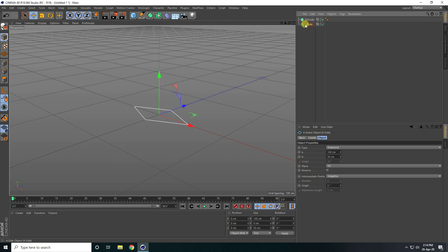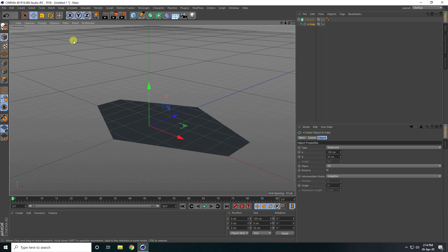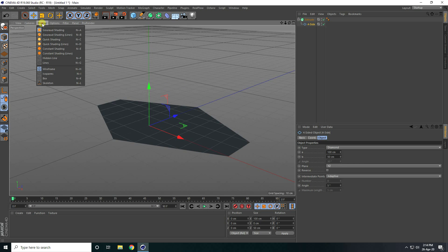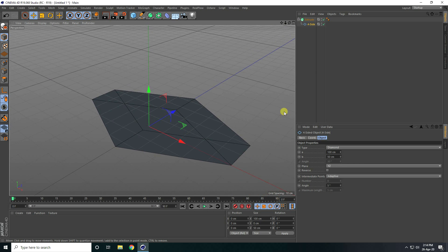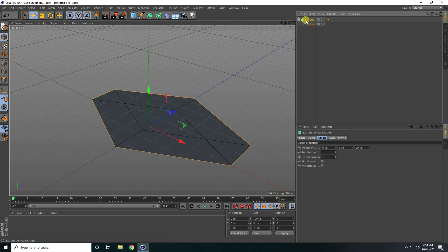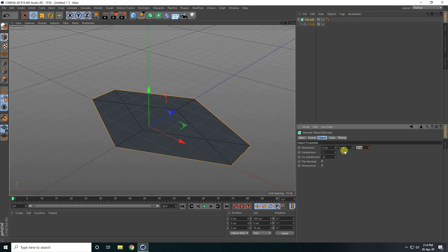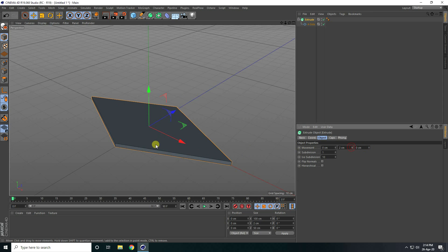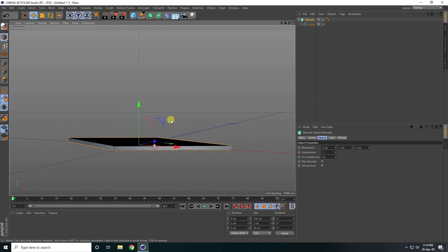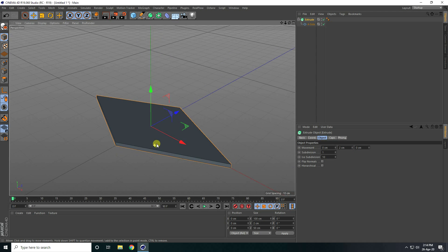Select this 4-side shape and make it a child of extrude. Go to display and select all shading lines. But that's not correct, so select this extrude and movement — I take 0, go to mid 1, I take like 2.